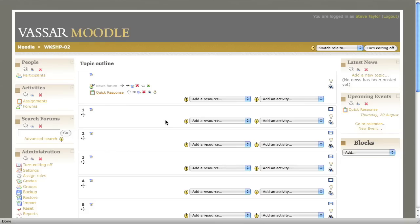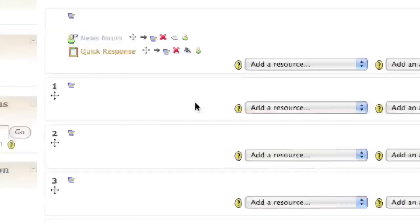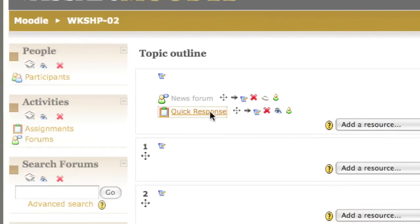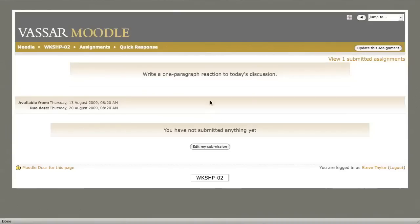After one or more students have made their submissions, the instructor can read and grade them. To do that, click on the link to the assignment, then click to view the submitted assignments.